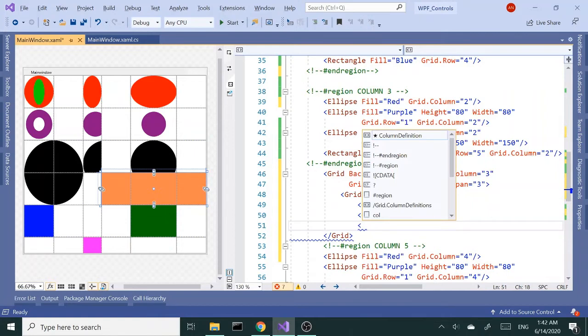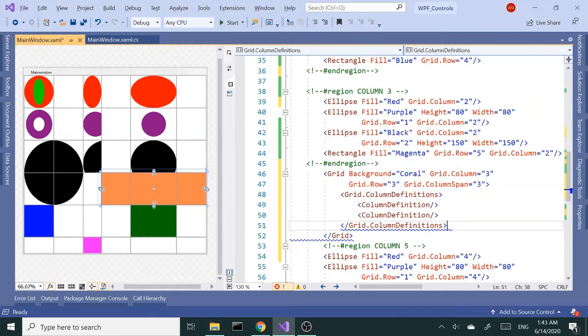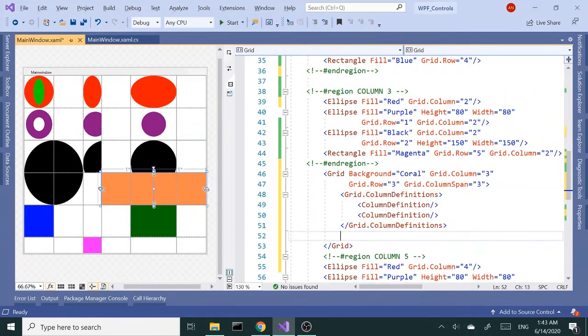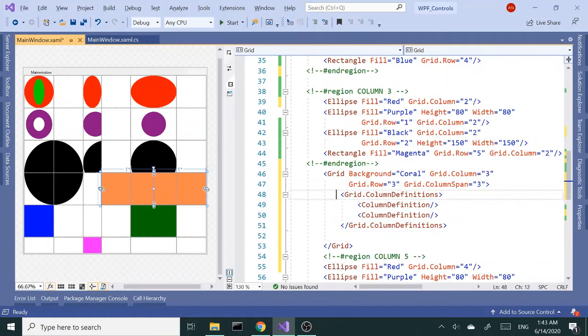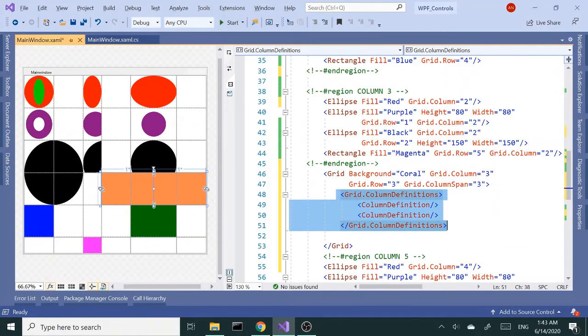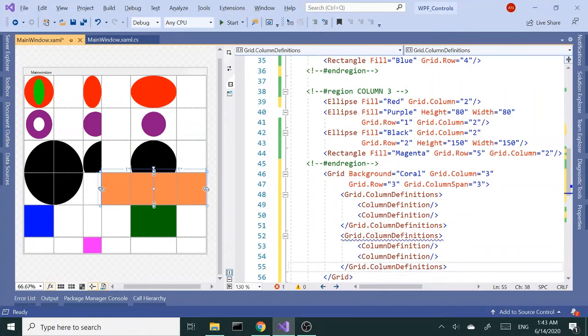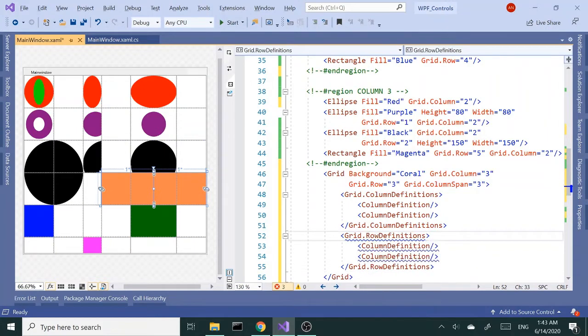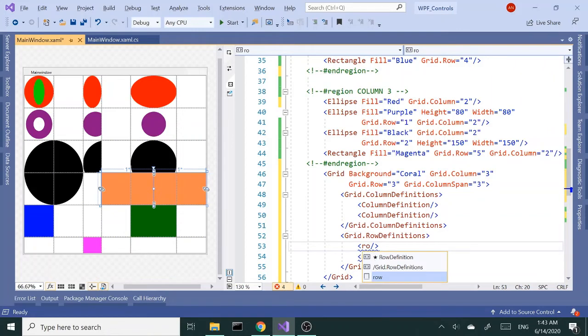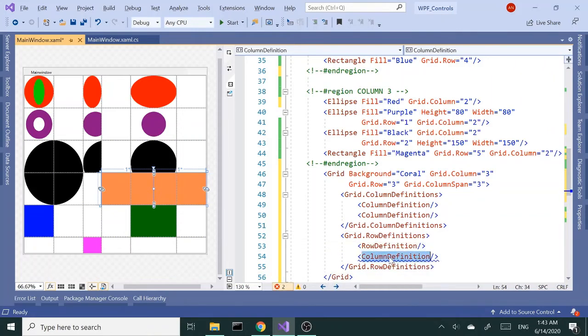I'm going to close column definitions. Same thing with the row definitions, change this to row definitions. So we have two columns and two rows.